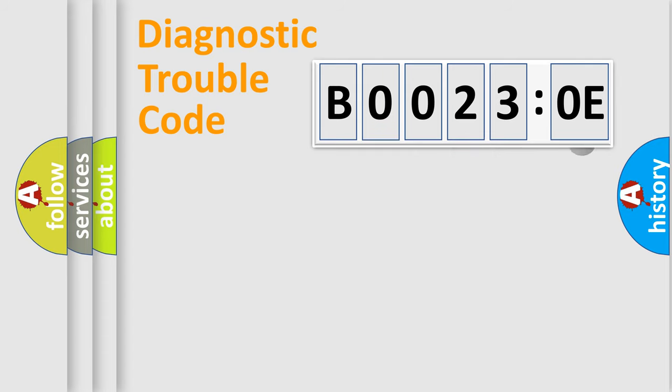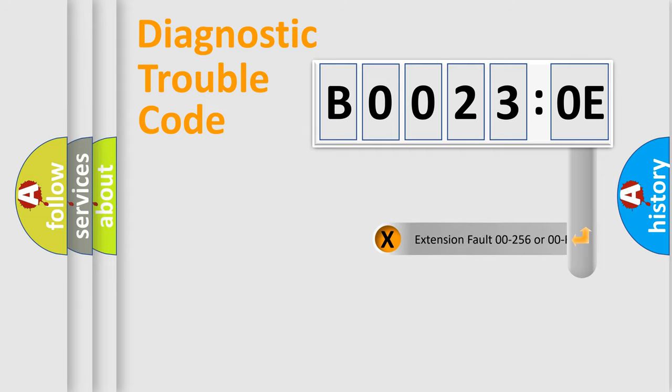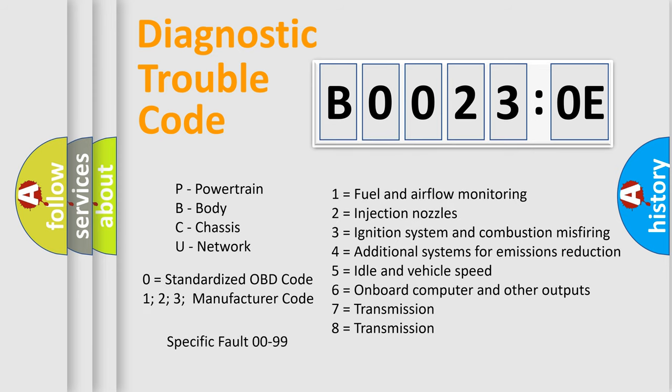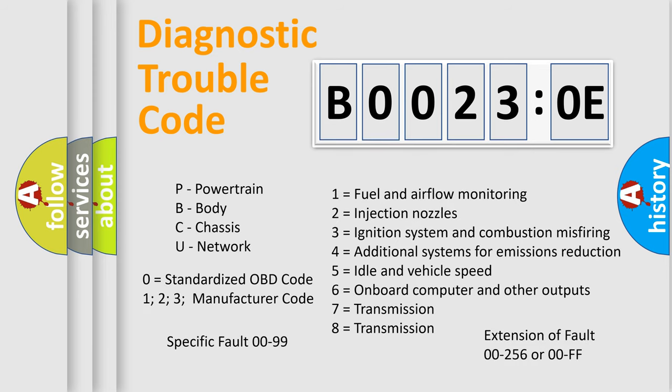The add-on to the error code serves to specify the status in more detail, for example, a short to ground. Let's not forget that such a division is valid only if the second character code is expressed by the number zero.